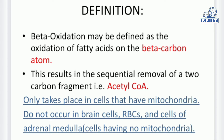The occurrence of this cycle is in cells that have mitochondria. Those cells which are lacking mitochondria — like brain cells, RBC, and cells of adrenal medulla — have no mitochondria. Therefore, this cycle doesn't happen in these types of cells.